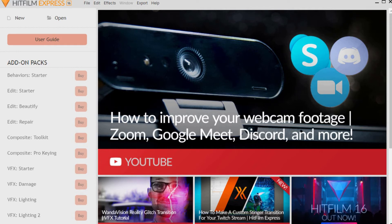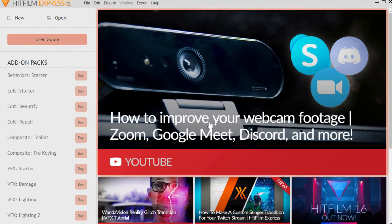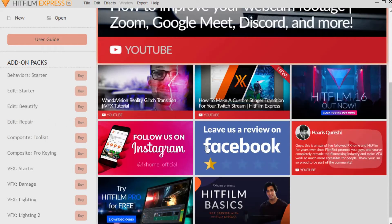When you start up HitFilm Express, on the main screen on the left you have something called add-on packs. It's a nice way for HitFilm Express to make some money, and they're great if you want to begin doing more advanced projects or advanced editing. They also have other tutorials you can click on as you get going, to the right of the add-on packs, and you can scroll through those.